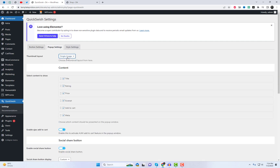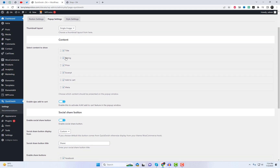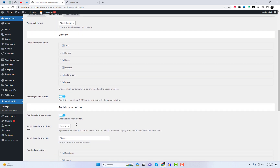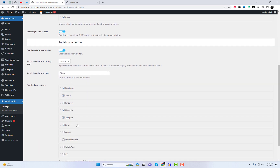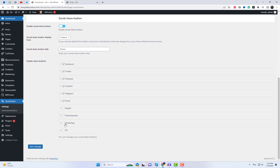The pop-up settings include options for controlling thumbnail layout, managing sortable content, enabling AJAX quick add-to-cart functionality, and adding a social share button.